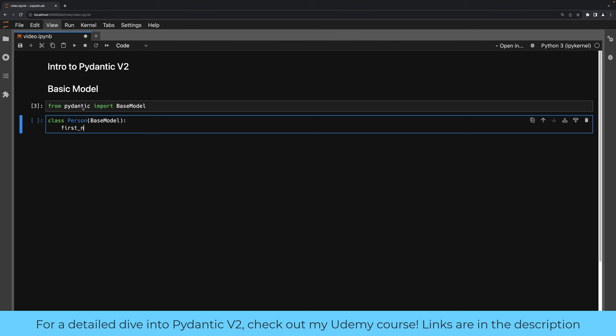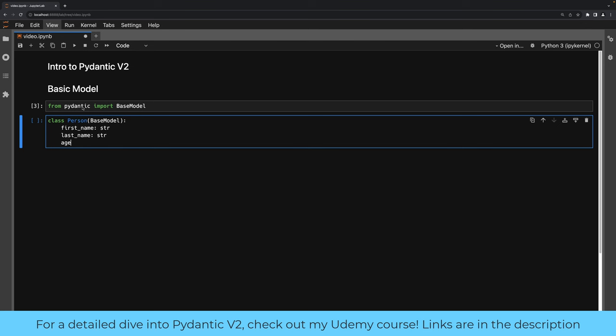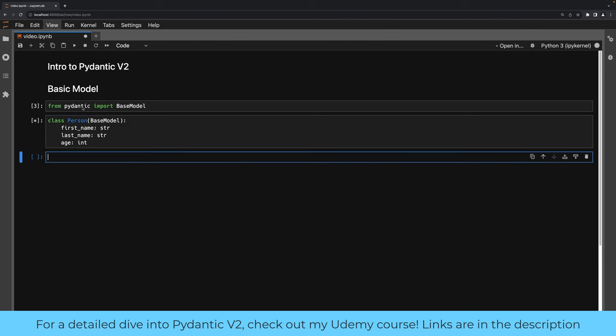Let's go ahead and create a field. We'll create first_name to be a string — this is the type hinting. Last_name should be a string as well, and then age, which is going to be an integer. This is a very basic Pydantic model. We define the data type of the fields using Python type hints and we inherit from BaseModel.